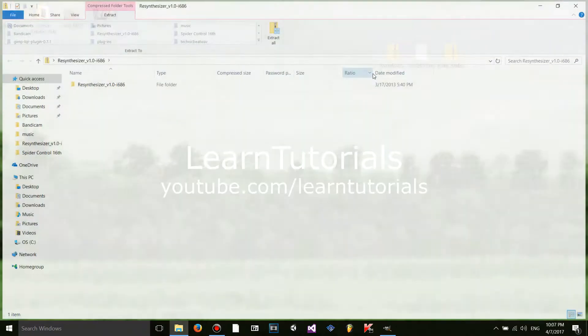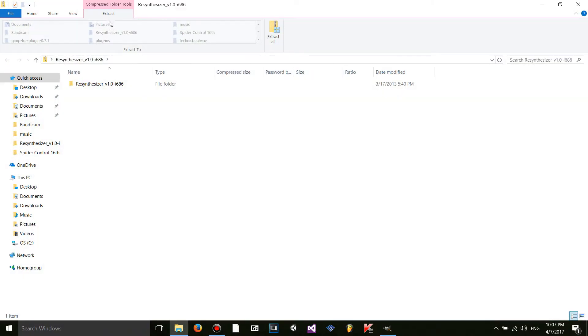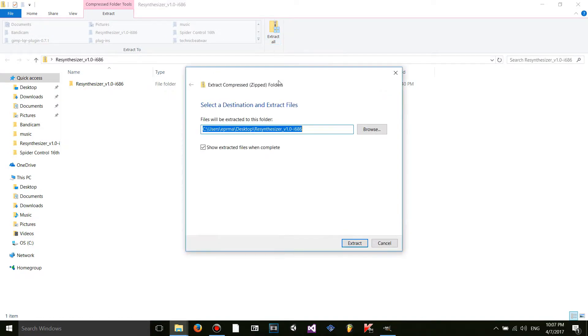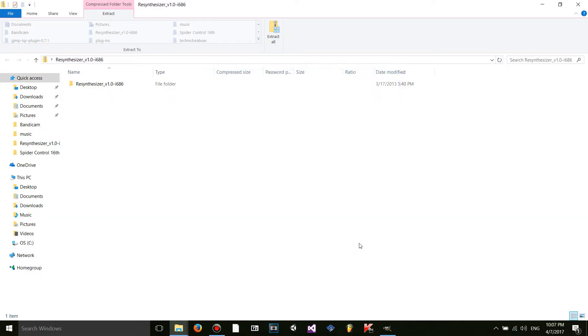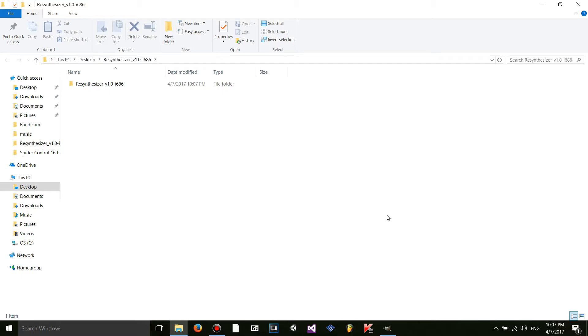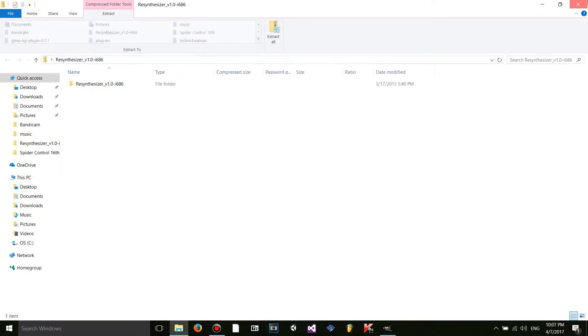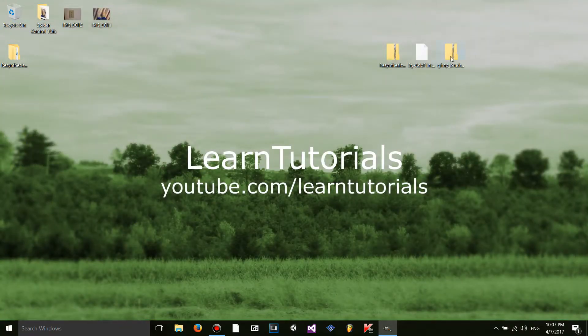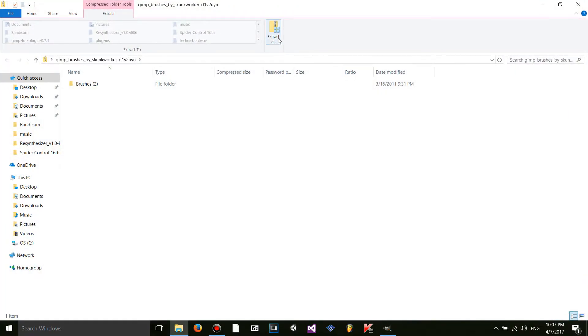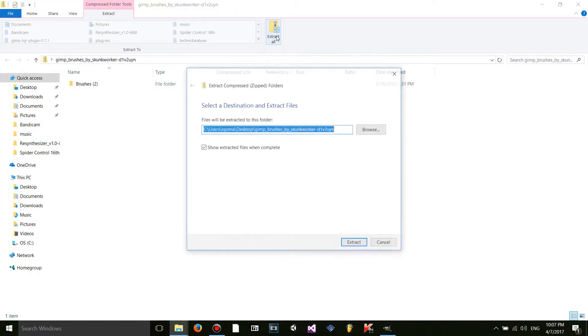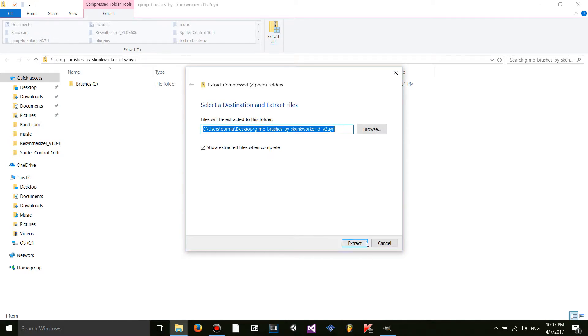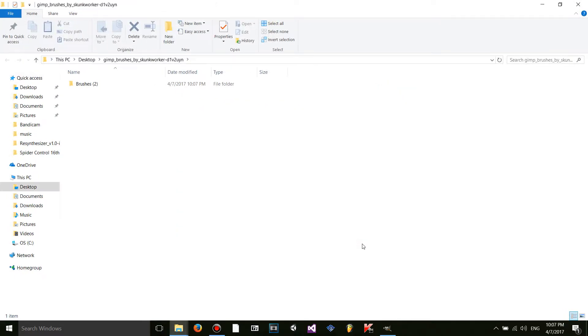So these are zipped files. So what I'm going to want to do is unzip them. I'm going to click on extract all right here. And then I will extract. I'm going to exit out of both of these. And then I'm going to want to go here. Same with the GIMP brushes that I downloaded. Extract.